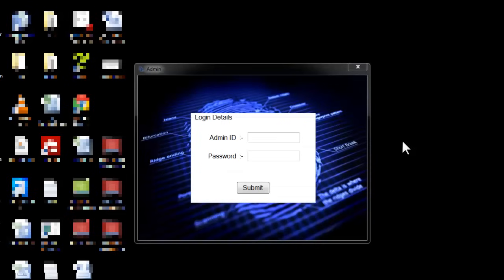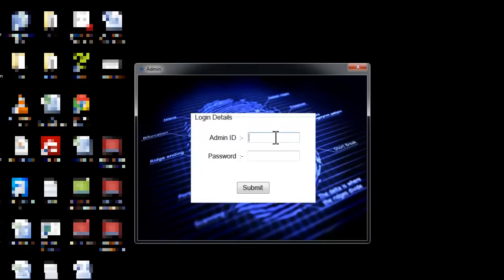Hi, this is a demonstration of a fingerprint-based attendance system project. This system automates the task of taking attendance manually. Instead of faculty or any representative taking attendance, the system just needs the user to scan their fingerprint and it automatically registers their attendance. It also provides a report to the admin about attendance and allows the admin to filter defaulters and other such reports. So let's see how the system works.